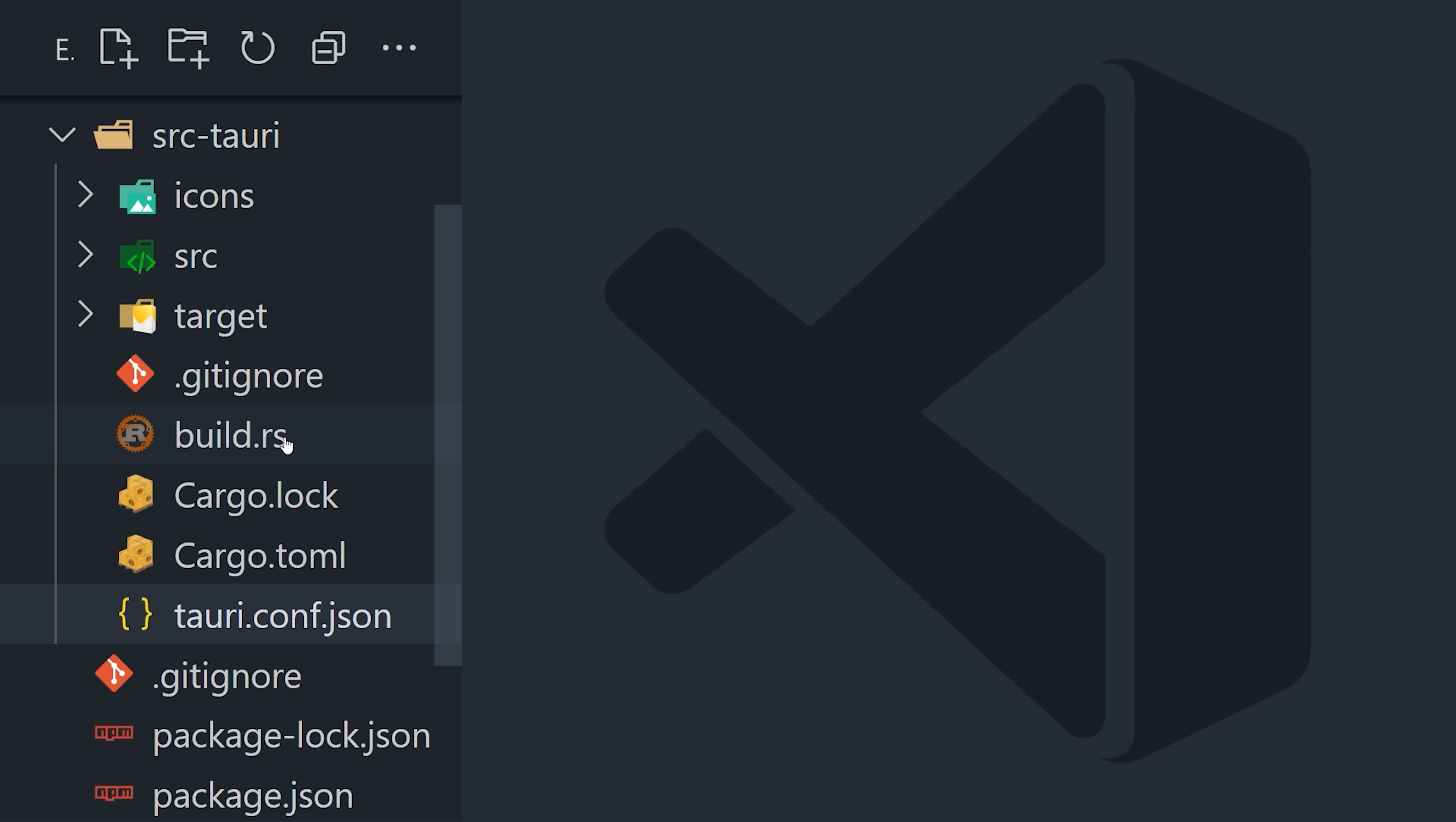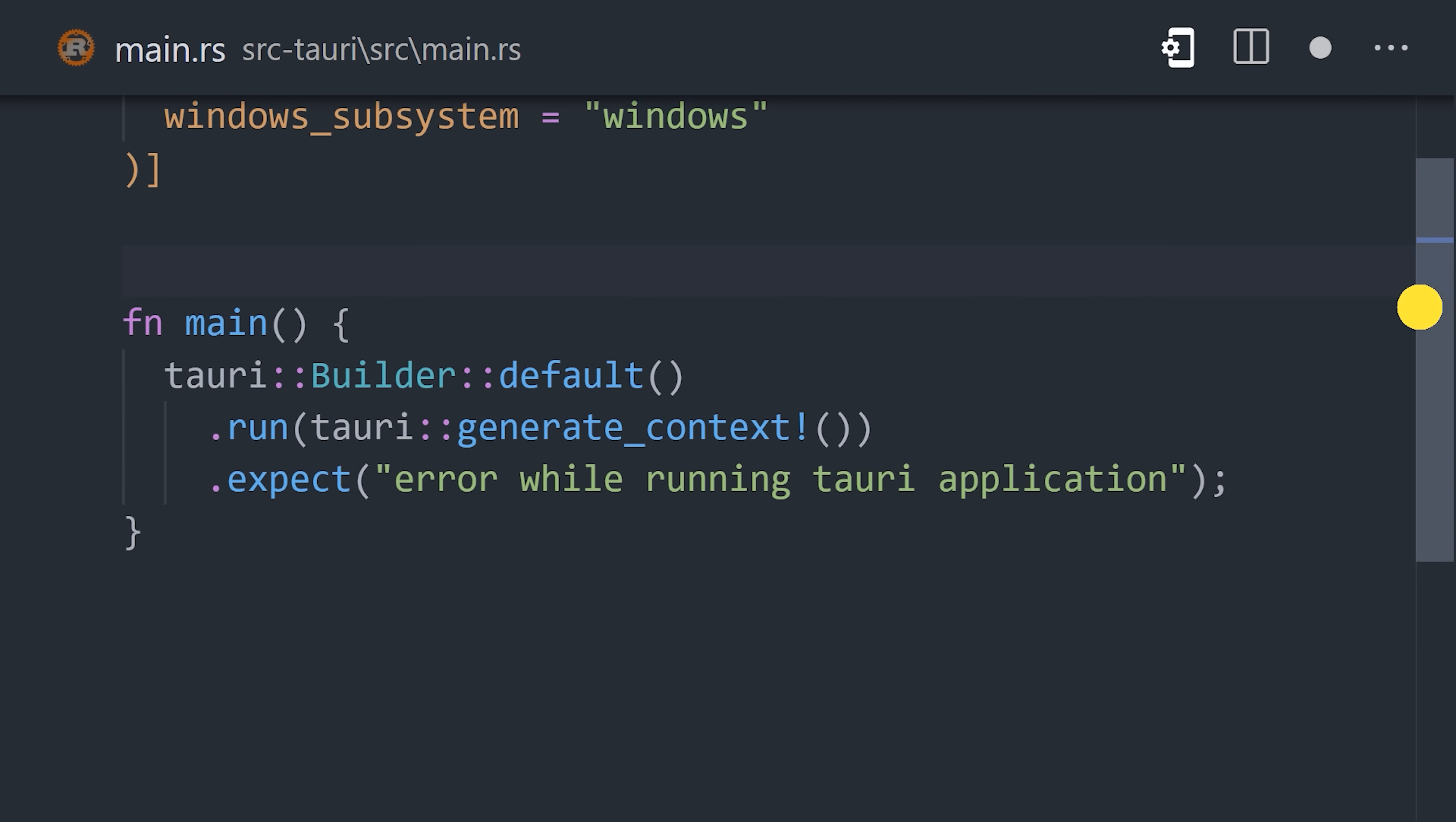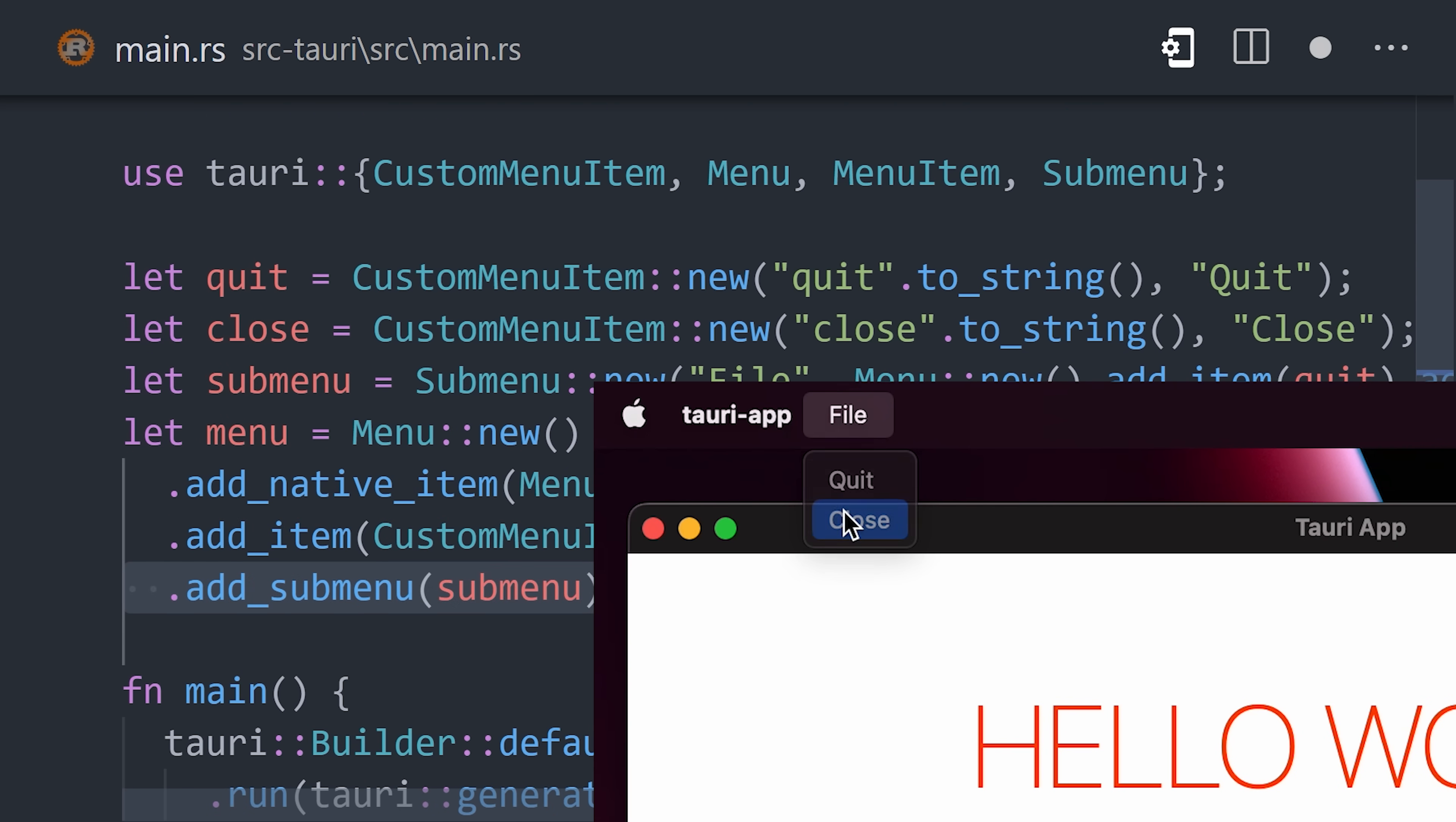Now, the entry point for your back-end is in the main.rs file. From here, we can customize the experience on the native operating system. By importing the menu types, we can create a custom native menu that will work seamlessly on all platforms.